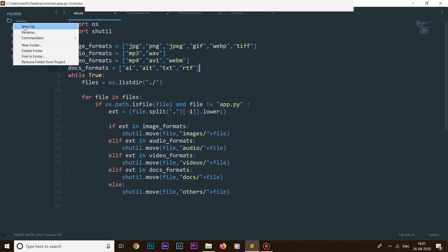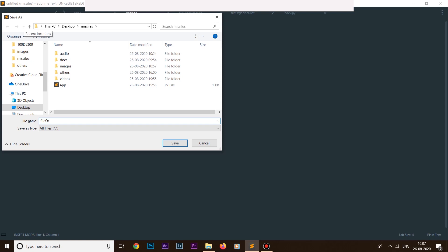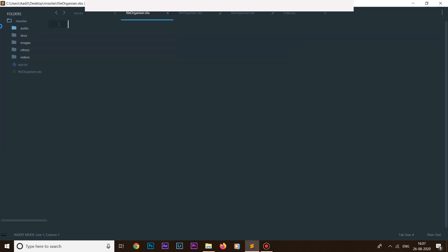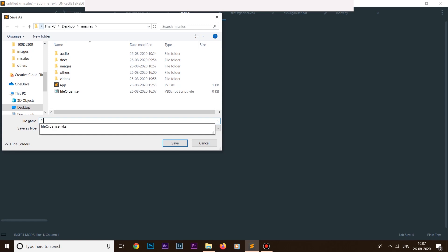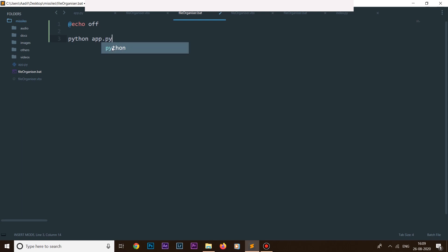It may sound complicated but when we get to the actual coding it will be very clear. Let's create two files inside this folder. In my text editor I'll create a new file named 'file_organizer.vbs' and another named 'file_organizer.bat'. Now let's start creating our batch file. Inside the batch file we write 'echo off' and then run the command 'python app.py' to run our app.py file.